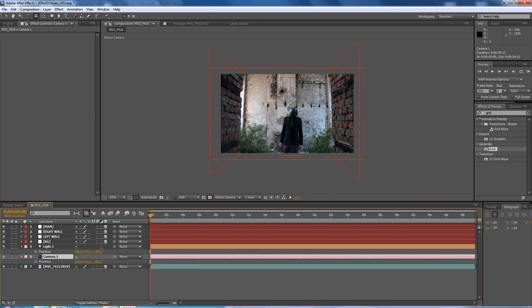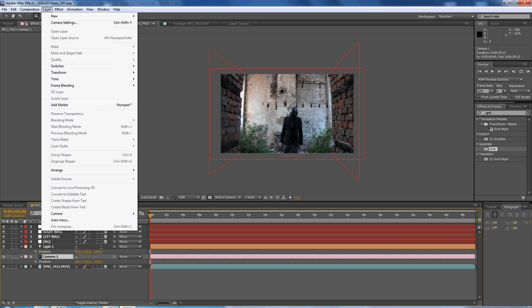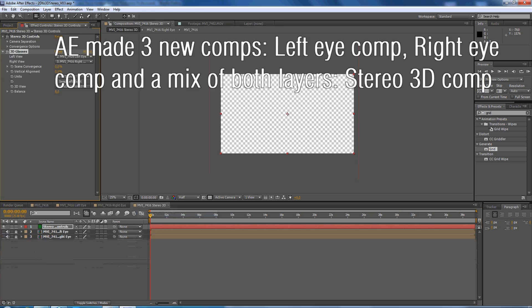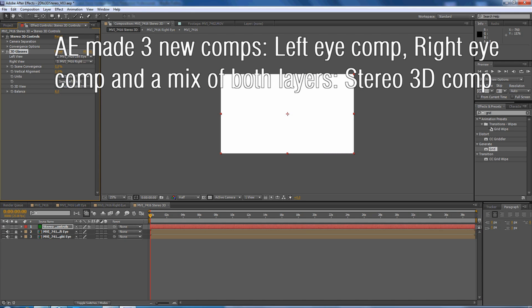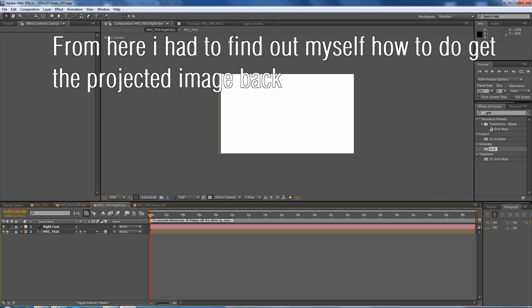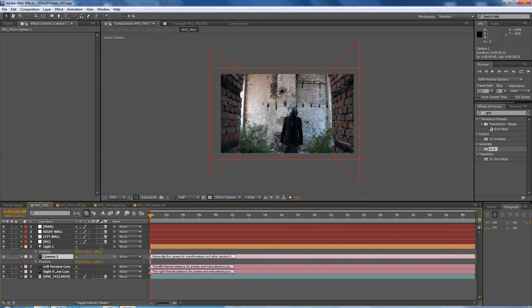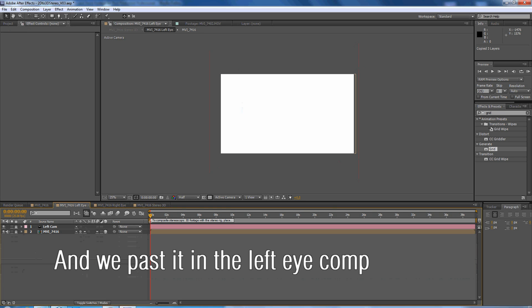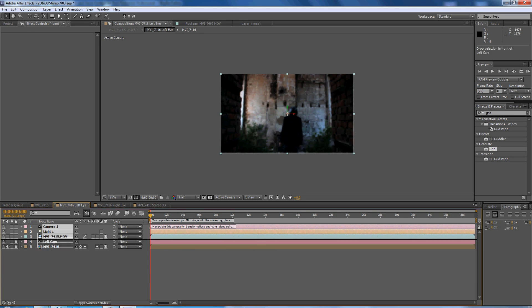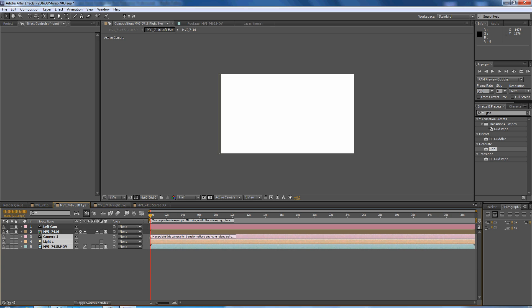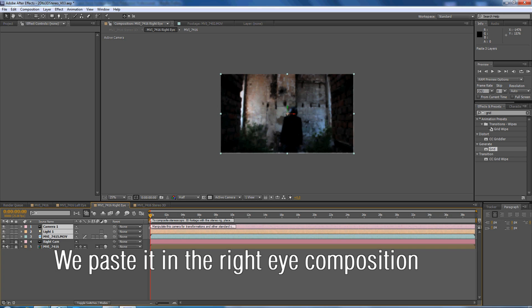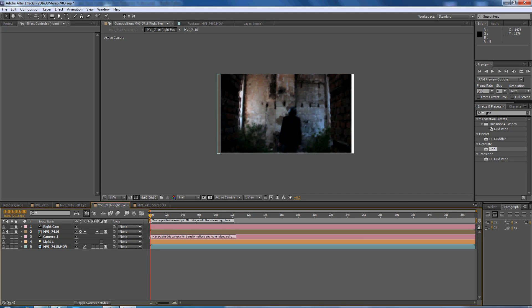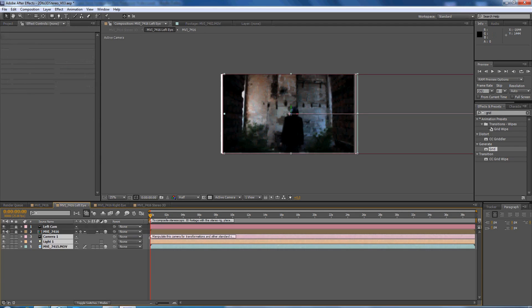We do layer, camera, and create stereo 3D rig. As you can see everything is white, that means there's no projection. So what we're going to do is we copy the camera, the light, and the footage layer, Ctrl C, and we paste it in here but we paste it underneath everything. We do it as well for the right camera, paste it, place it underneath. As we can see now it's 3D but it's really dark, so...